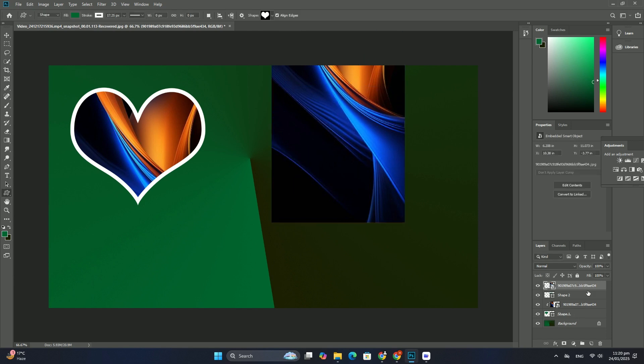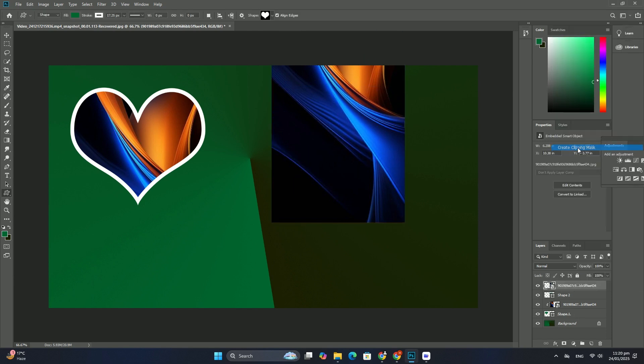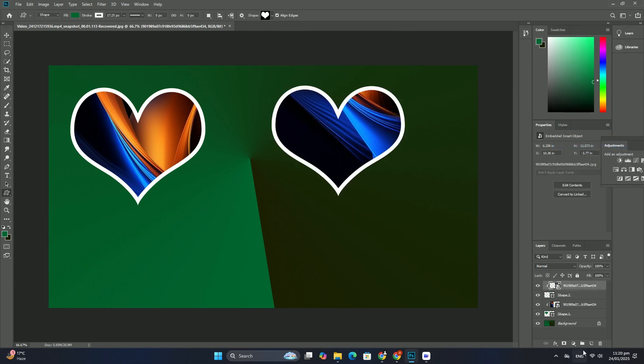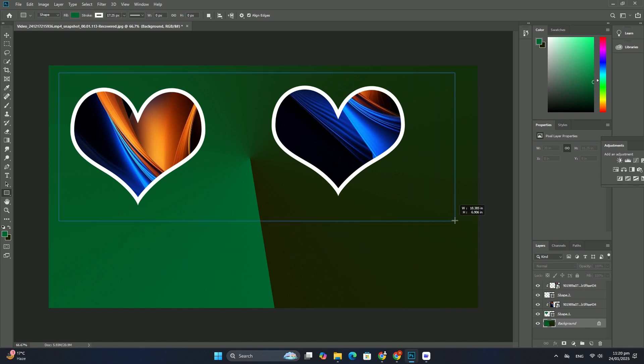Adobe introduced the quick selection tool and nested it in with the magic wand. So if you are using CS3 or later—I am using Photoshop CS5 here—